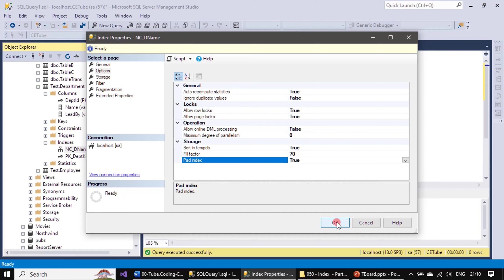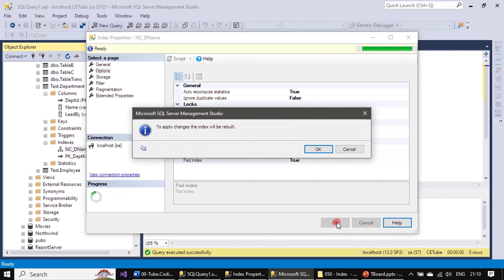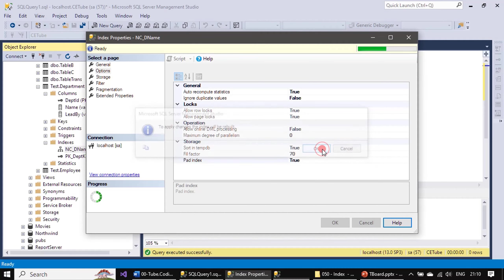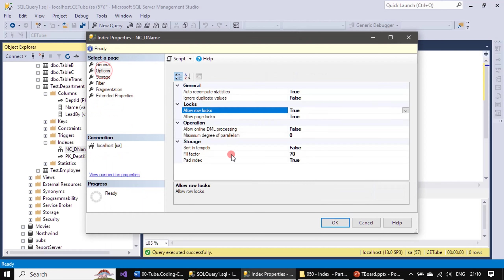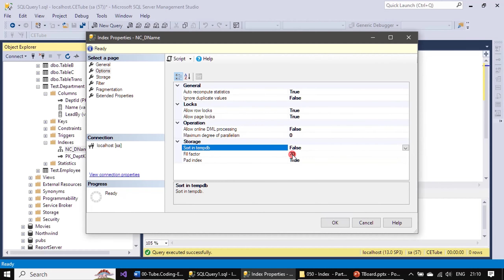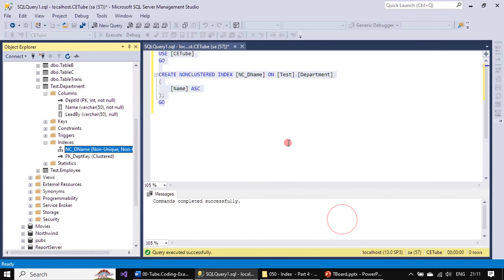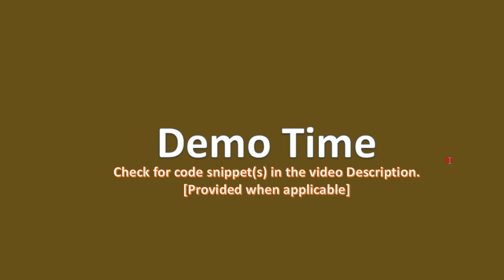Now we have enabled all these options. Click OK and the index will be rebuilt. The operation is quicker here, but in a real-time database it will take time — that's why we specified the sort in tempdb option, which we enabled to true. This increases performance because disk IO moves to a different disk tied to tempdb. This works best if you have tempdb allocated to a different disk.